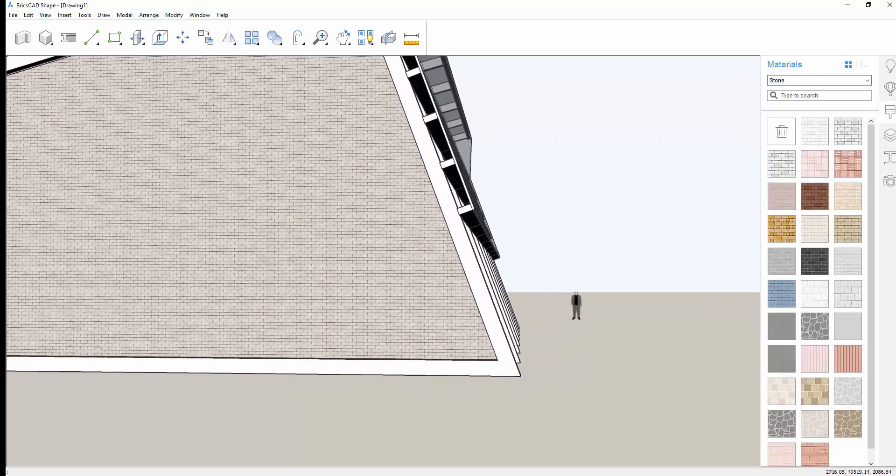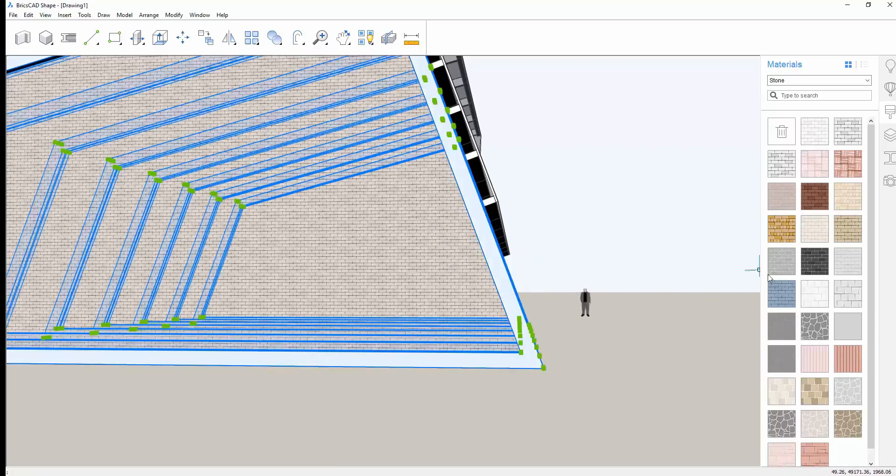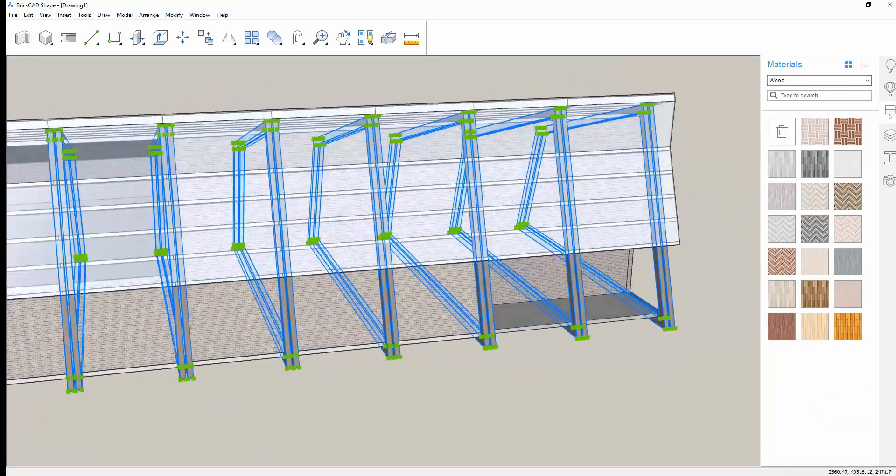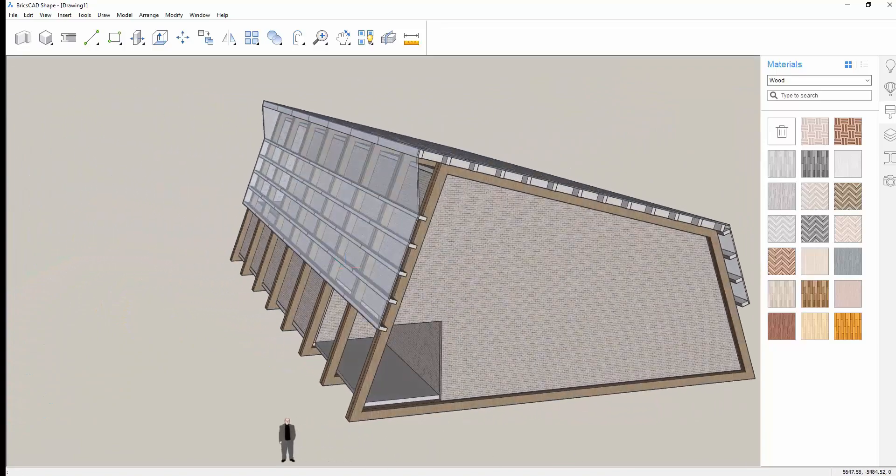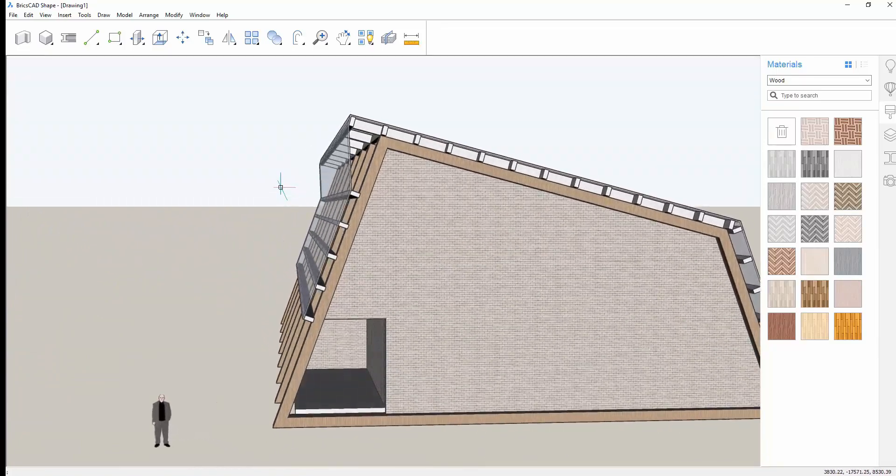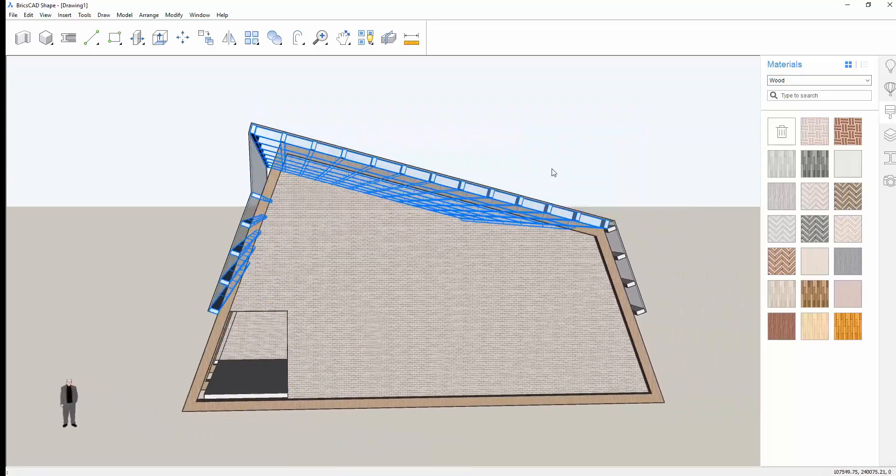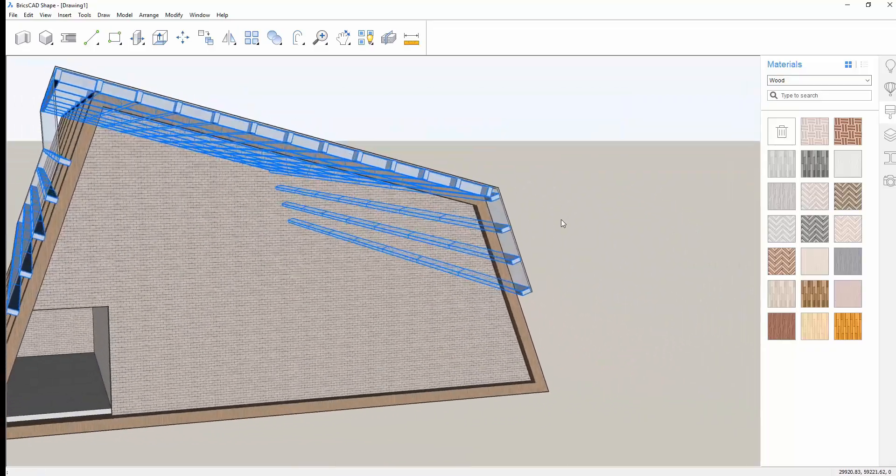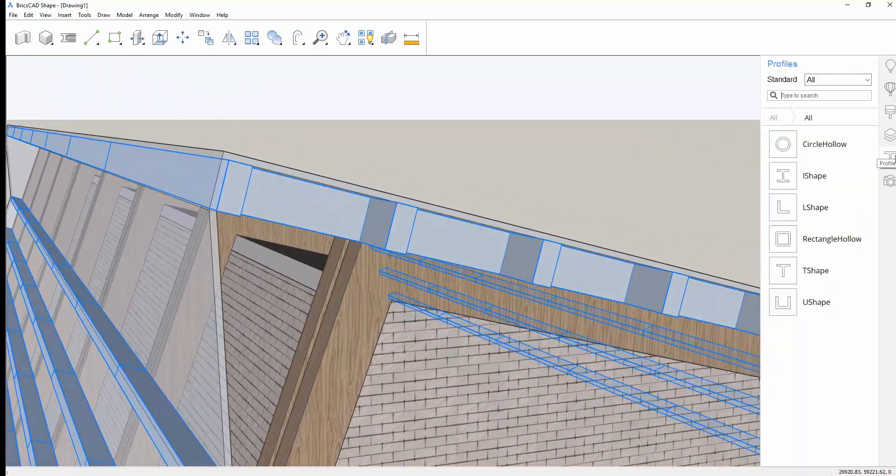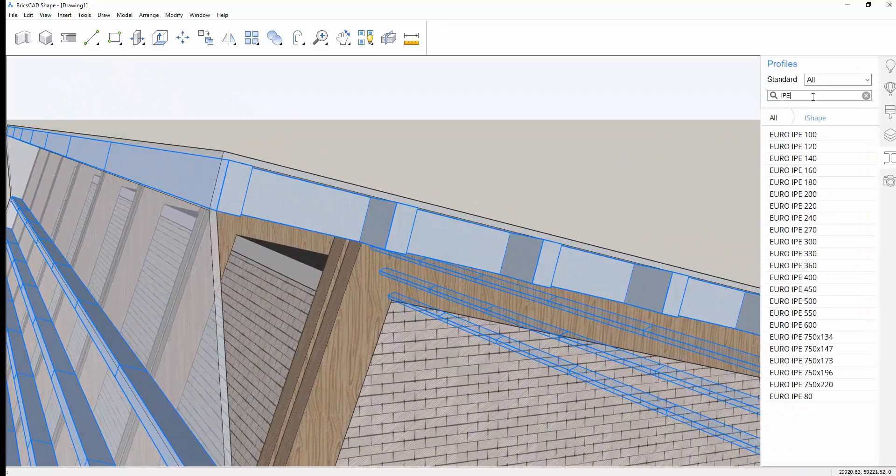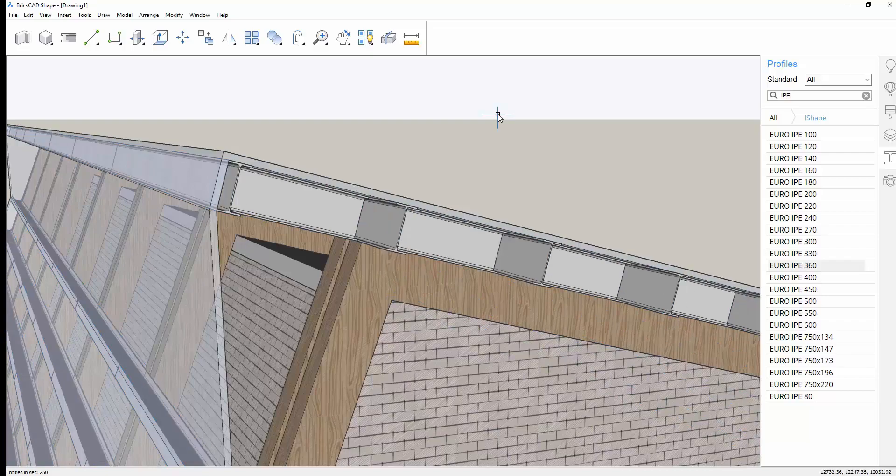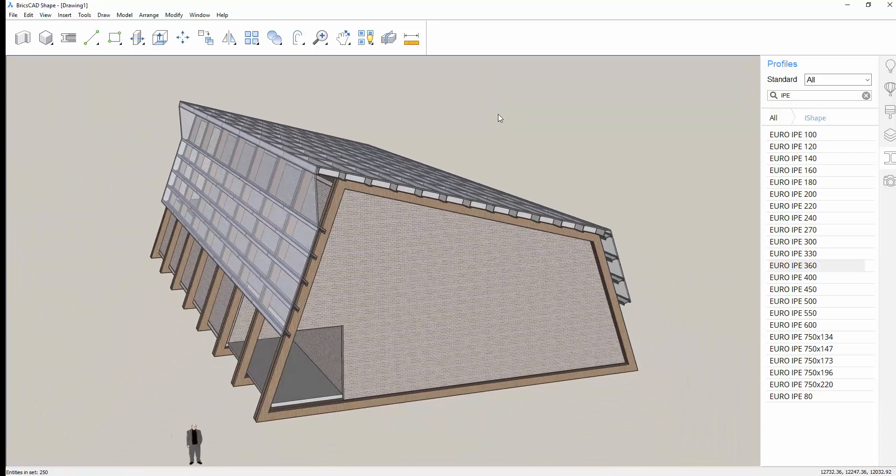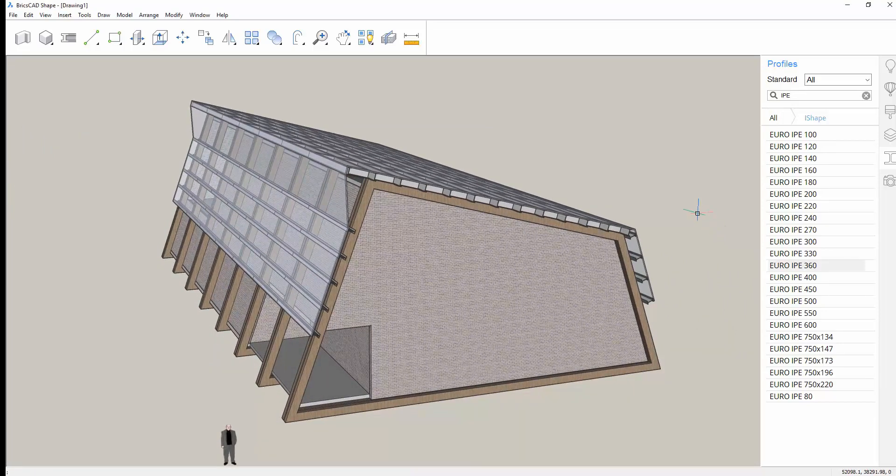We could stop here and be very happy with our model, but maybe instead of simple rectangular beams, we want I-beams. We can select all the beams and easily replace them with an alternate profile, selecting from standard beam sizes. The beams convert to I-beam profiles that are stored in the database and can easily move on to BIM. Just like that, we've added more realistic detail to our model and moved it farther along the design process.